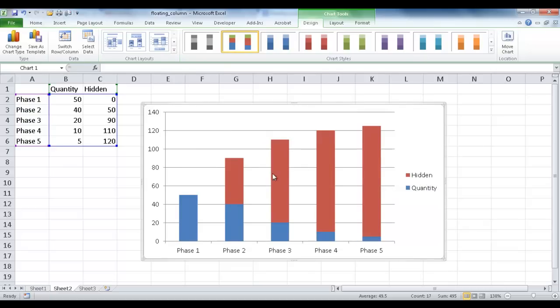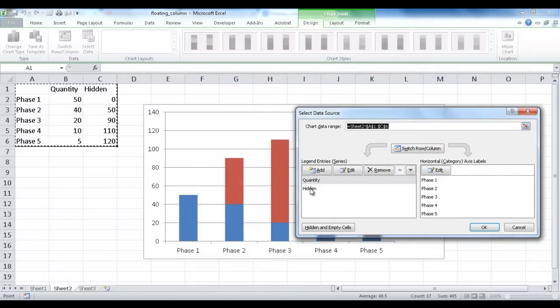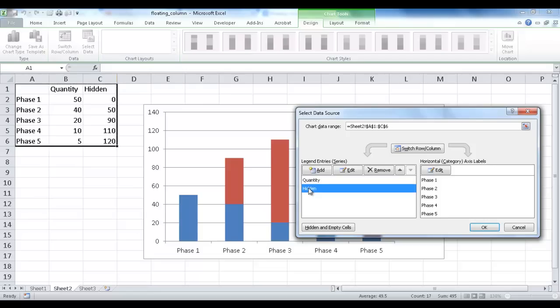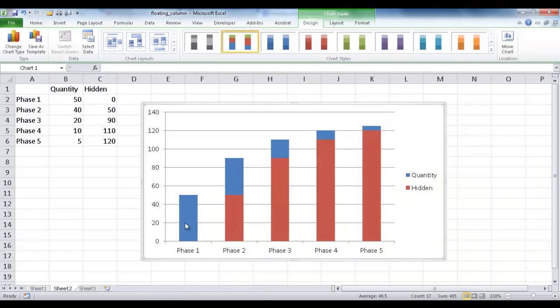And what happens here is you can see that it looks like it's kind of reversed. So what I'm going to do is I'm going to click on Select Data. And I'm going to bring this hidden entry, this series, I'm going to make that come first. Or I can make the quantity go down. So I want the hidden one in the first priority. So once it does that and click OK, you can see now it's charted it correctly.